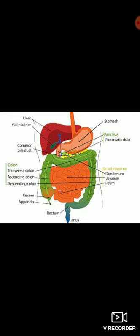Function of small intestine: It completes digestion and absorbs digested food. It secretes hormones like secretin, enterogastrone, leocrinine, enterokinin, and vilkinin, and controls the secretion of pancreatic juice, bile, and intestinal juice.